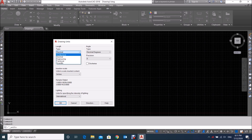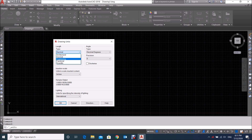If you want to set your units or if you are working in inches and feet, you have to select Architectural or Engineering. The difference between them is that Architectural gives the value in fractions, while Engineering gives the value in decimal points.